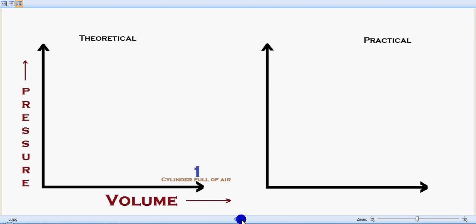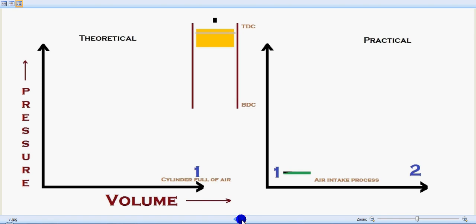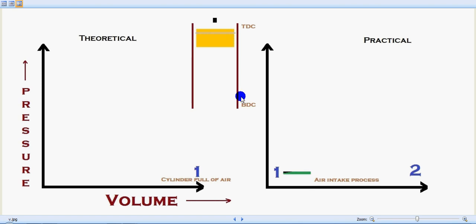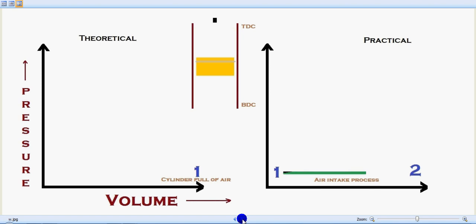In the theoretical concept, we assume the cylinder is full of air, which is practically not possible. In the practical concept, there is an air intake process happening from 1 to 2. Initially the piston is at top dead center and gradually moves towards the bottom dead center as the air intake process progresses.